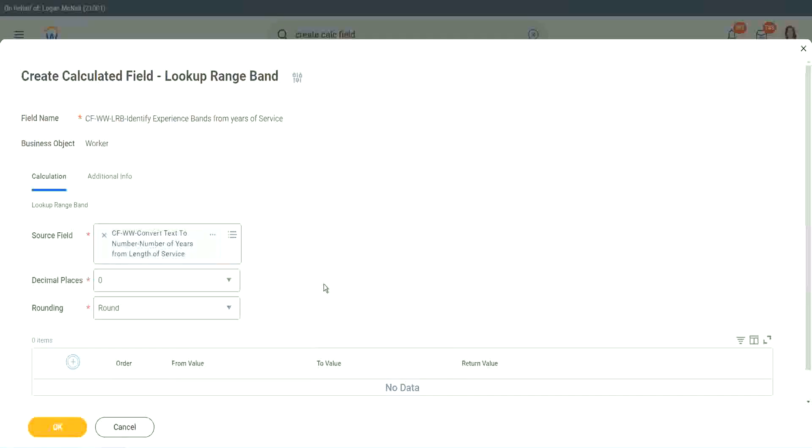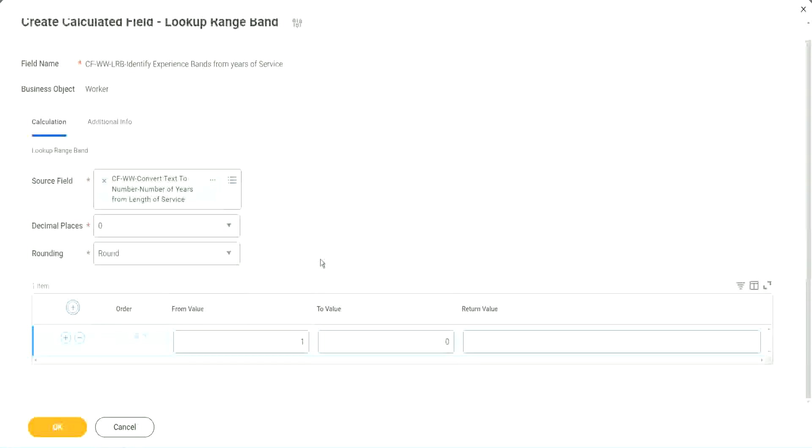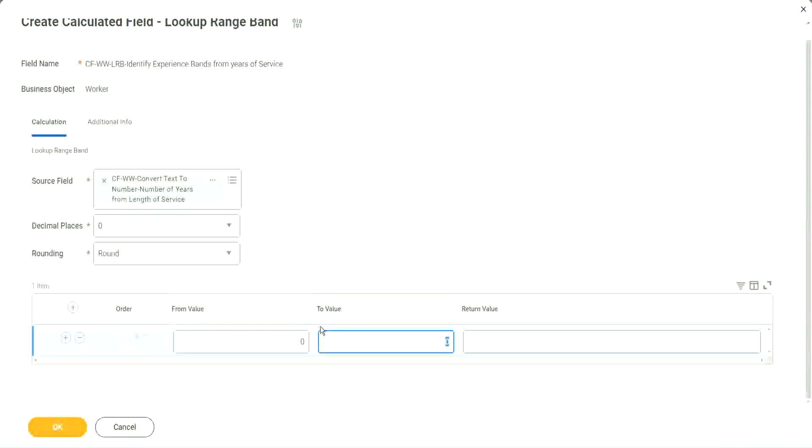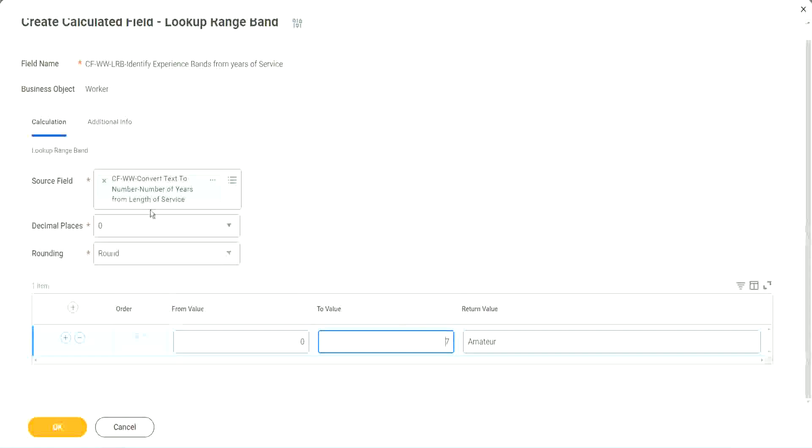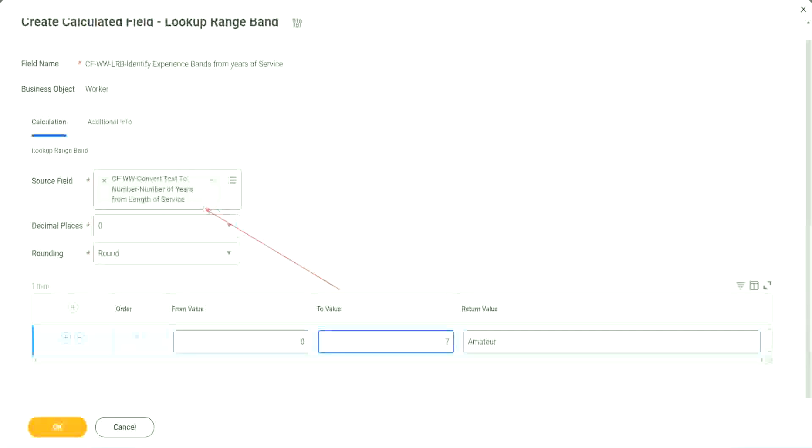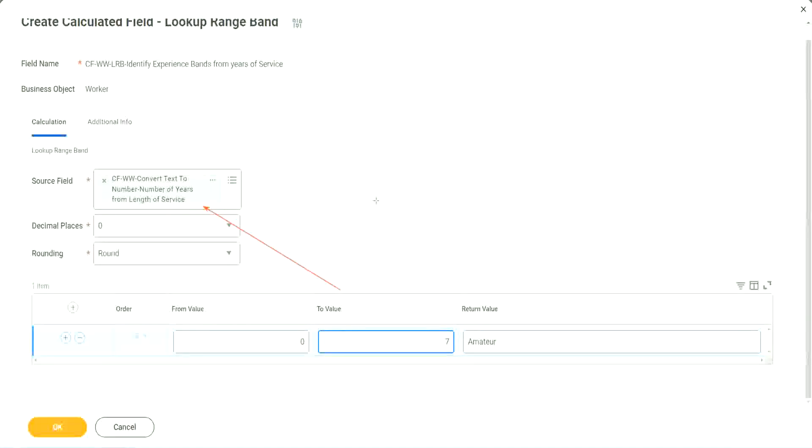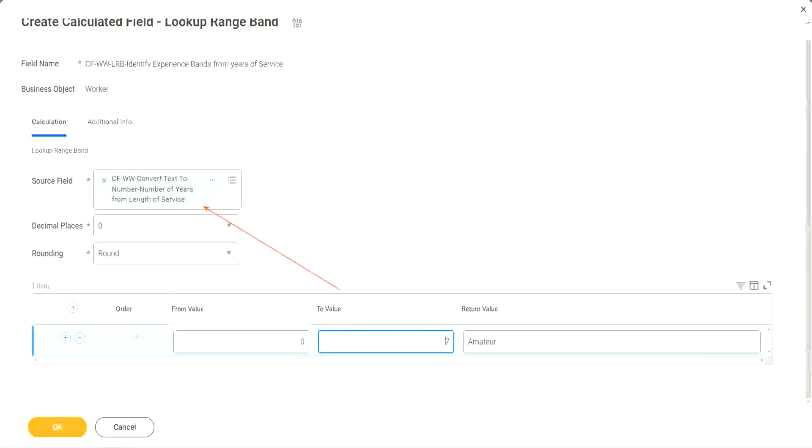So now, here in the grid, you see, we don't have to specify anything at all. We just have to define the range as zero to seven. What was the value? Amateur. Zero to seven of this field. Here we have only one field as a source of data. So all the values that we are giving in the grid are possible values of that particular field. Now let's keep adding.